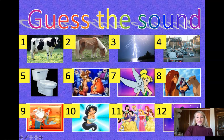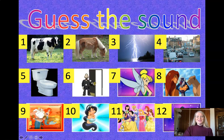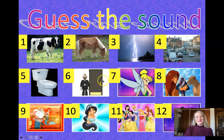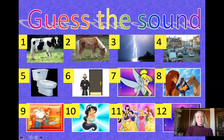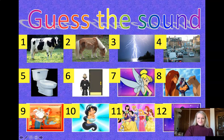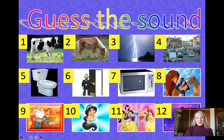Number six — that was short and sweet. Should I play it again? One more time. What do you think it could be? A door. Opening up a door. Number seven — microwave. And that's the ping when the microwave is ready.